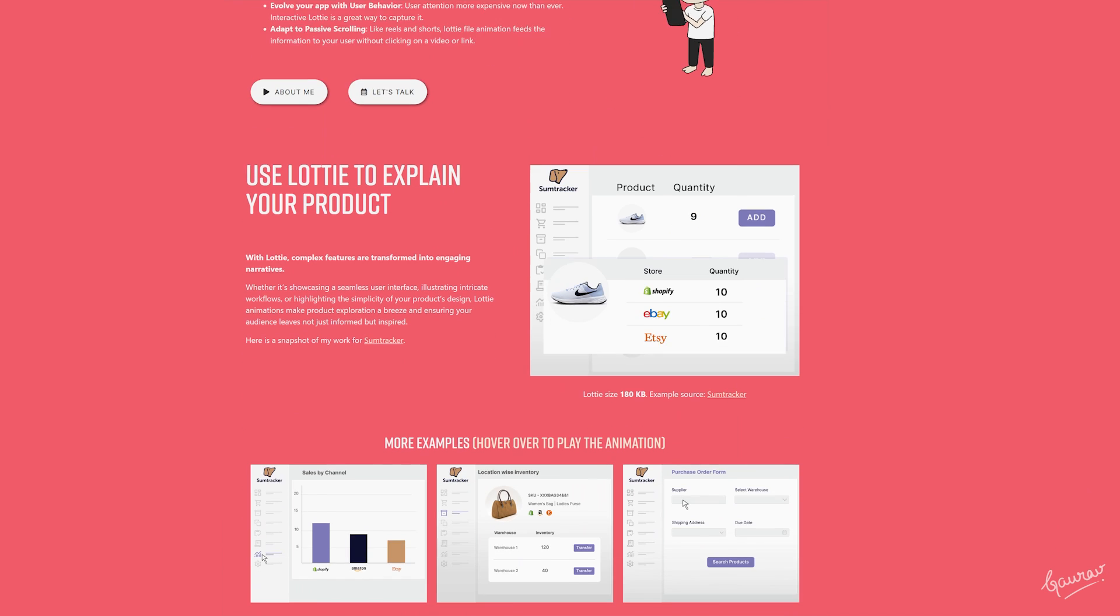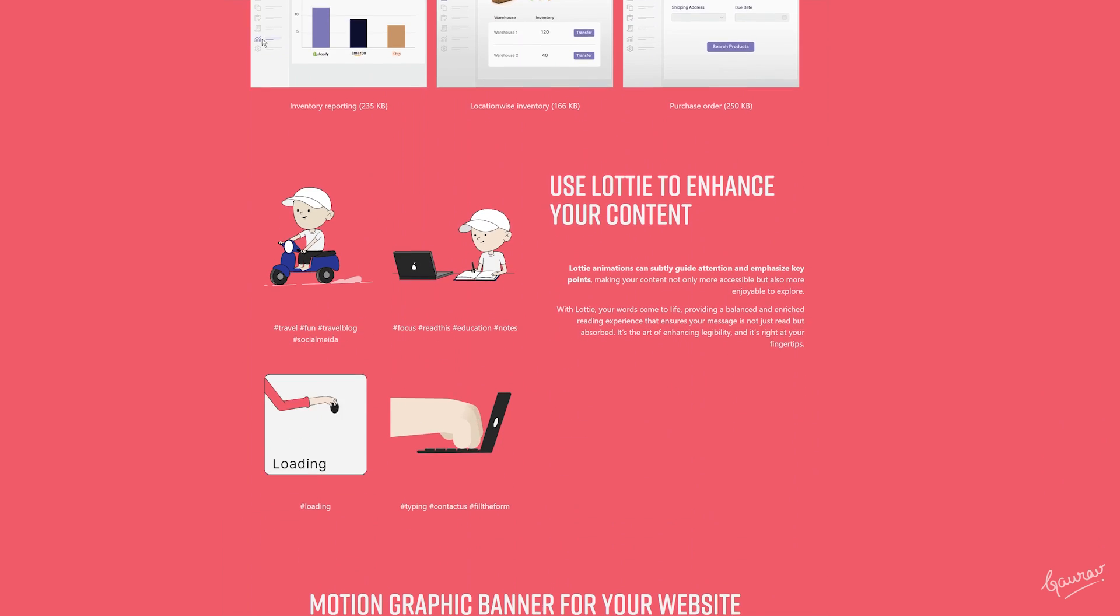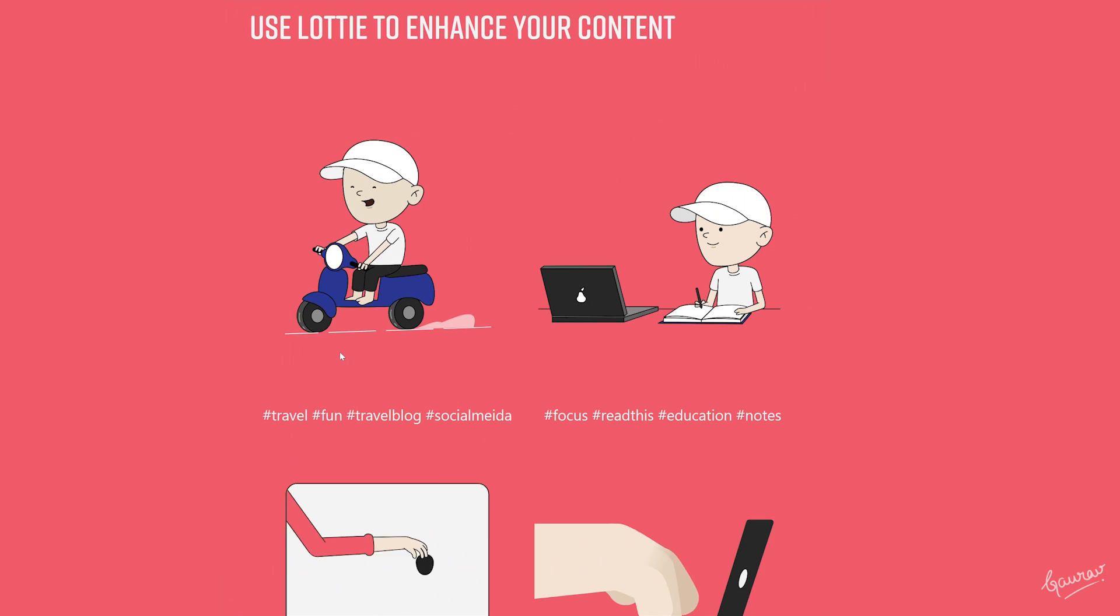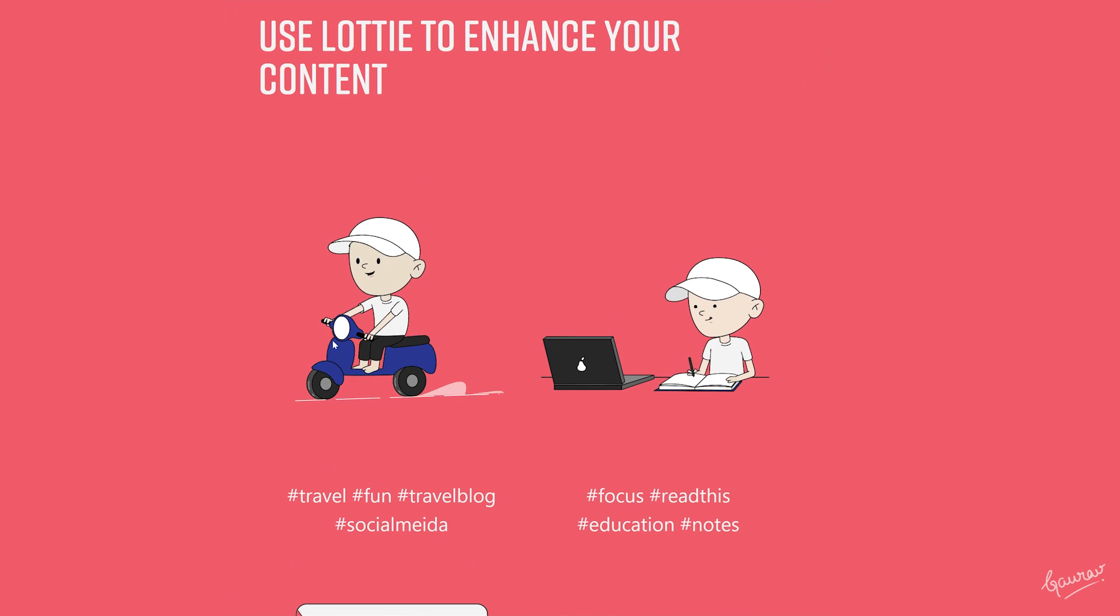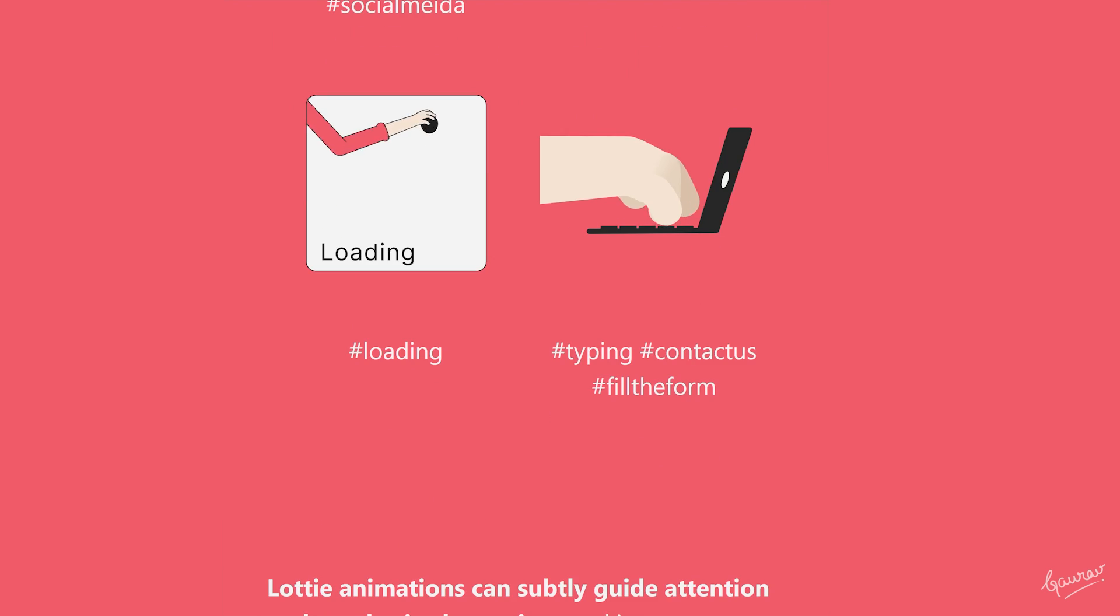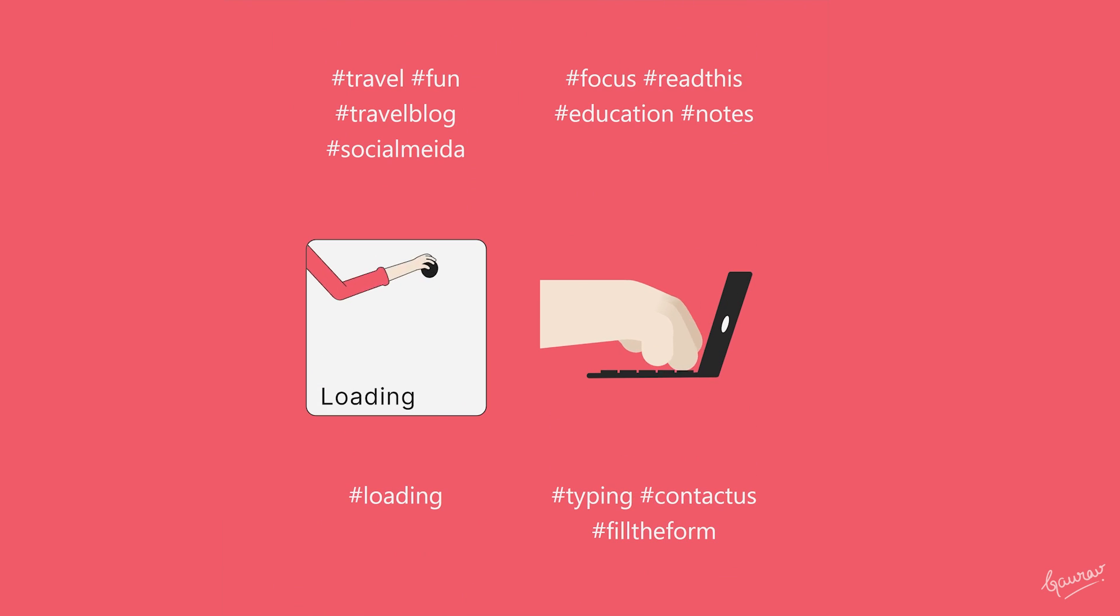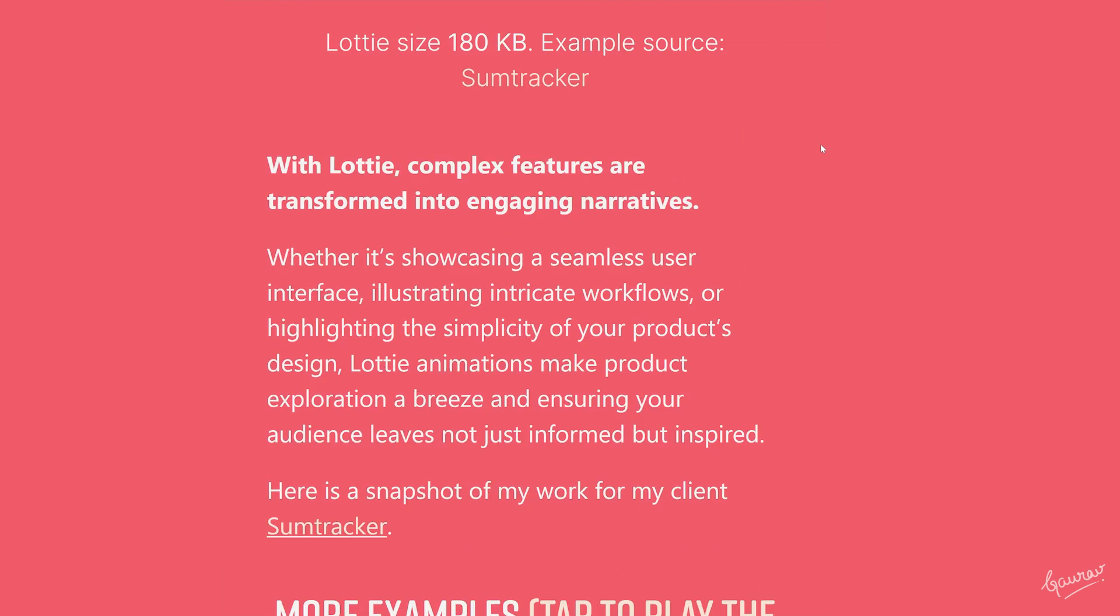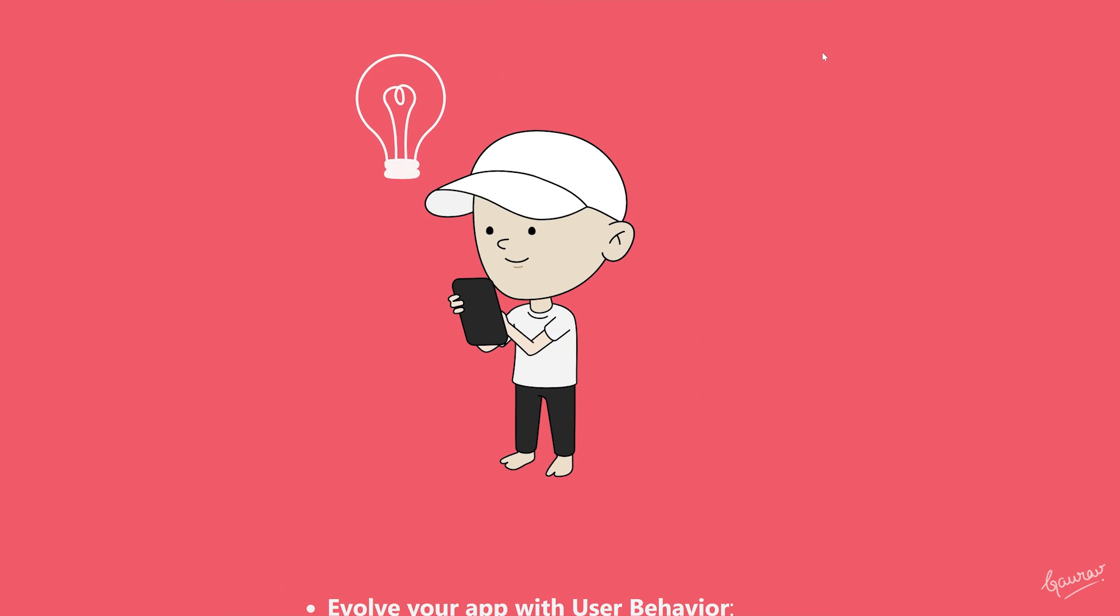I love making these vector animations for the web in After Effects using the Lottie Files plugin. Making such animations helps me push my limits as a motion designer because it requires good problem solving to keep it light and effective.